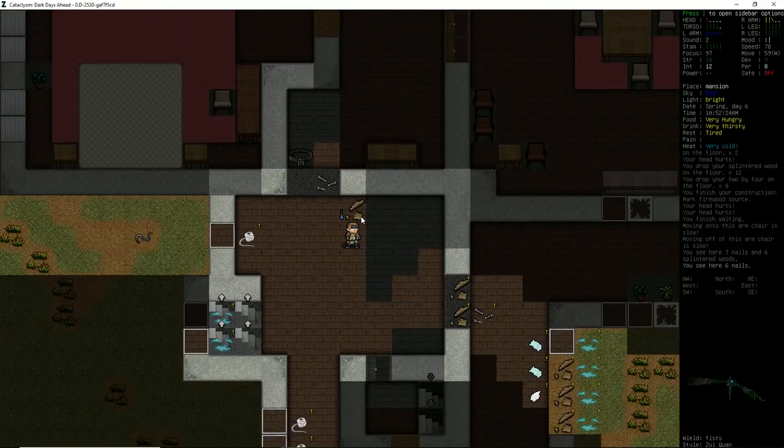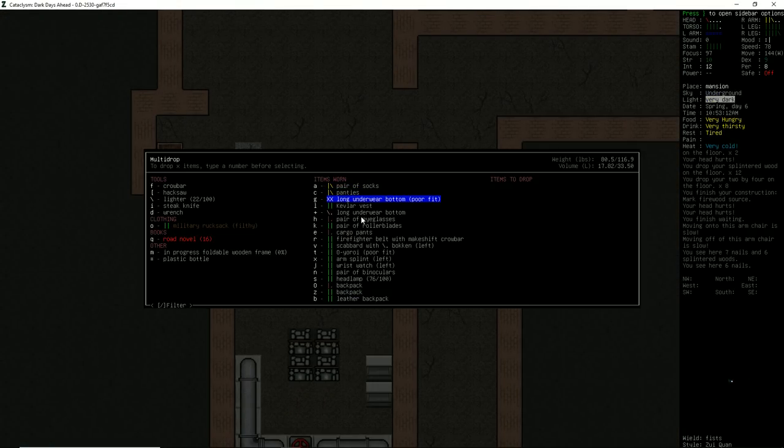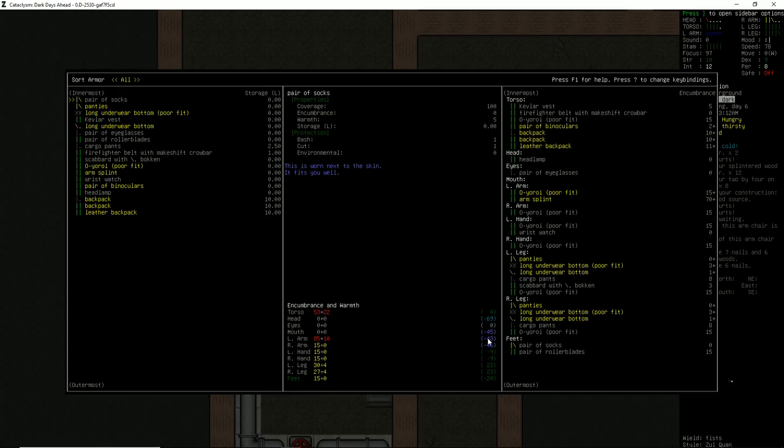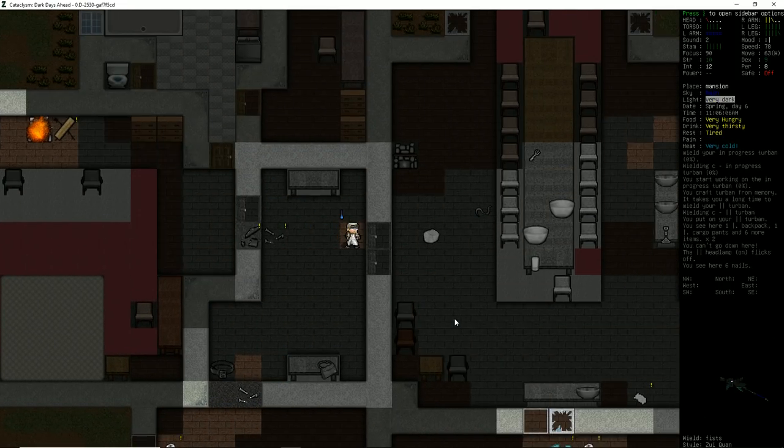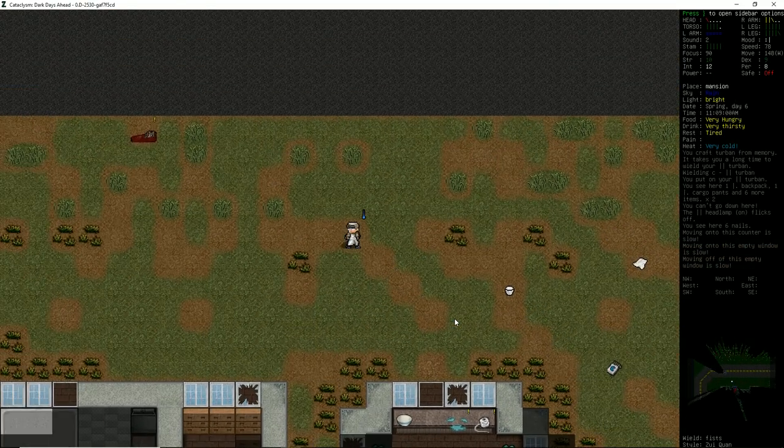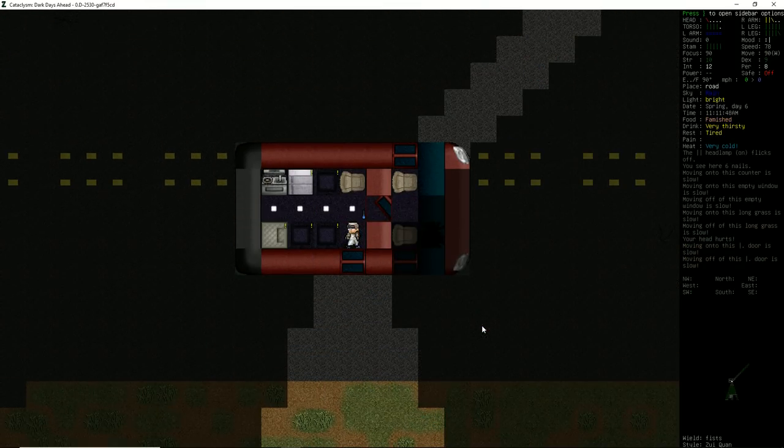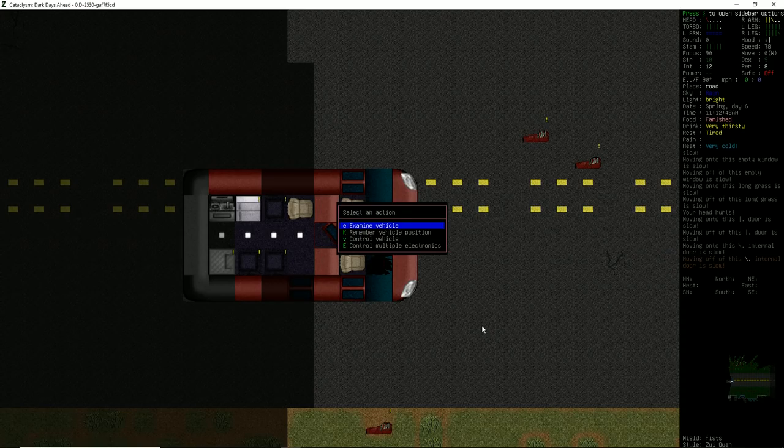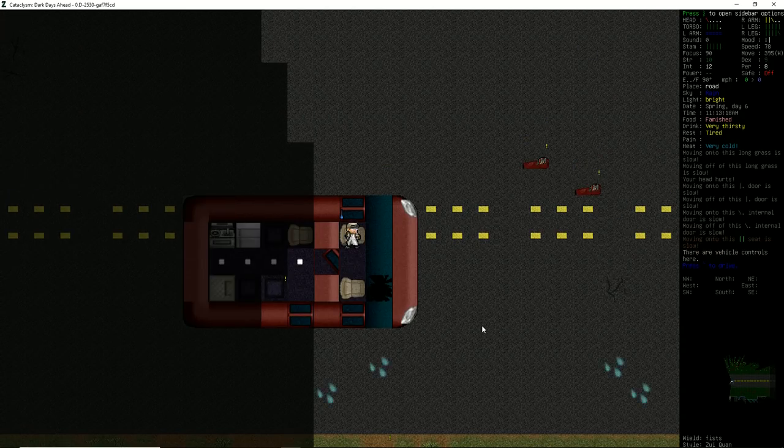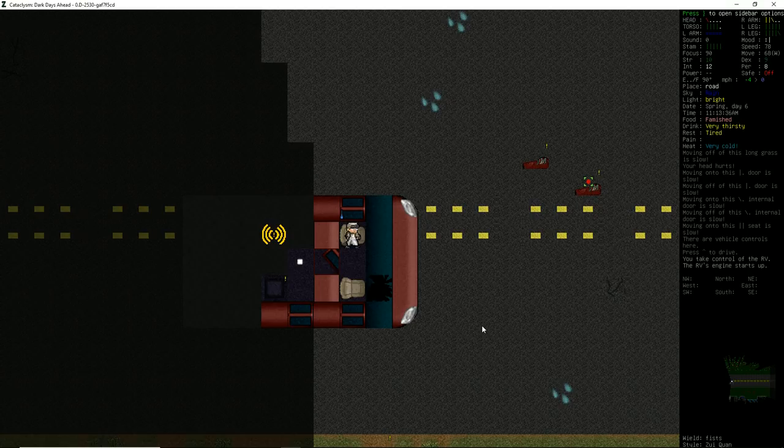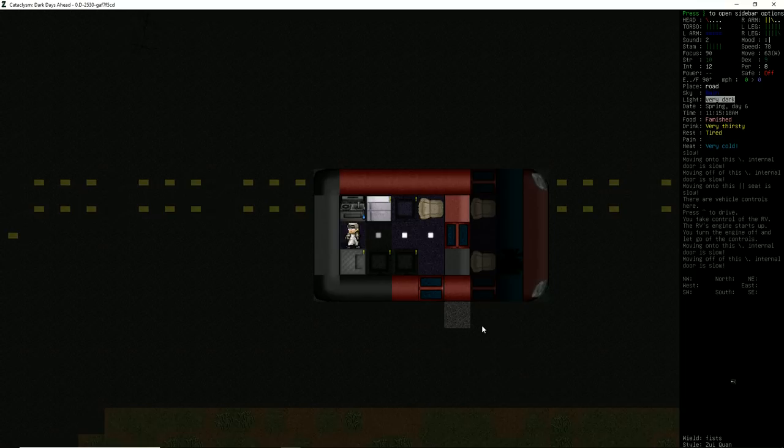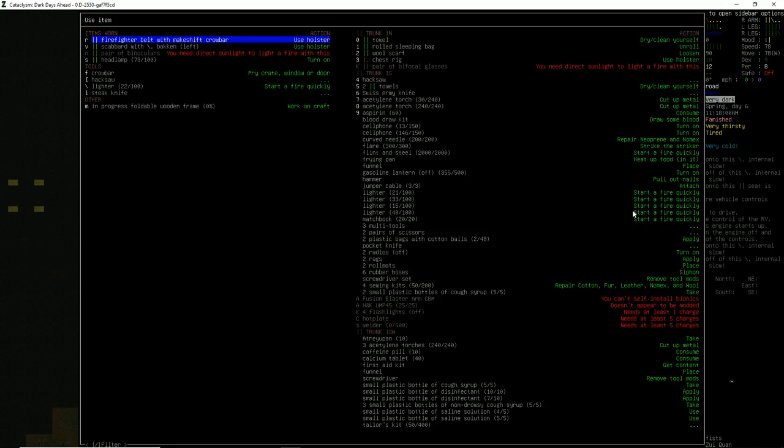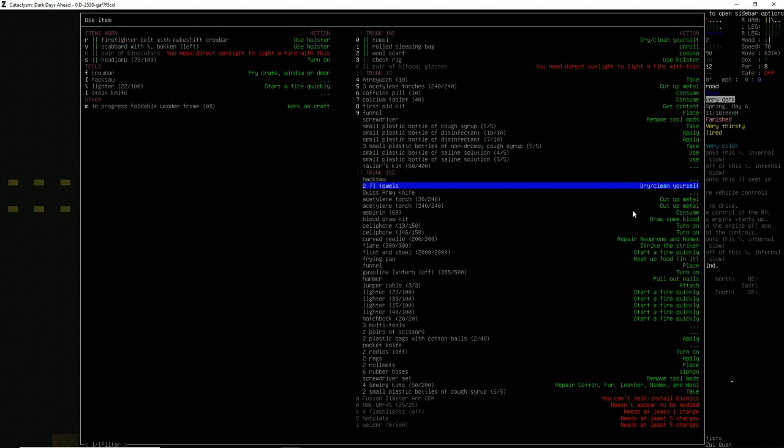So what you can do when you have a fire going - if we drop a bunch of 2x4s here, splintered woods, you can go into your construction menu, type in fire, and you'll see make or mark firewood source. What you're basically doing is while you're doing an action such as crafting or reading, the game will automatically pull from this source to keep the fire going. Very helpful if you're sitting there trying to read.